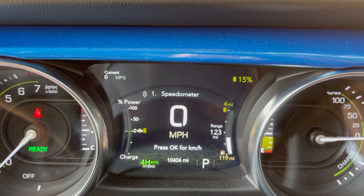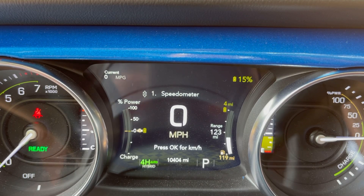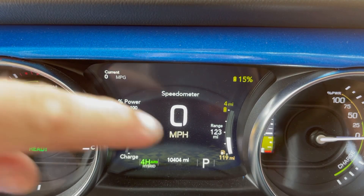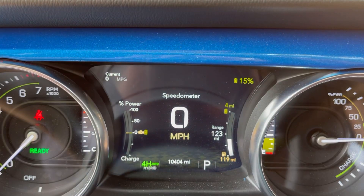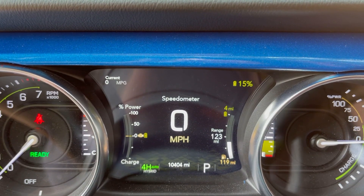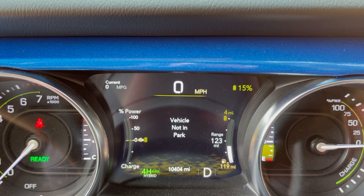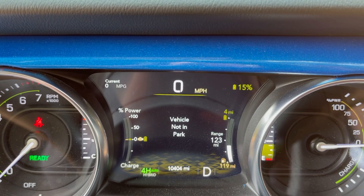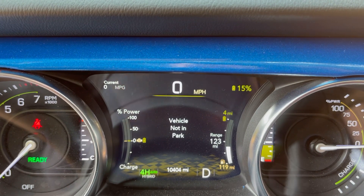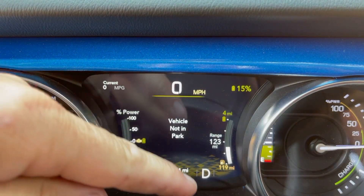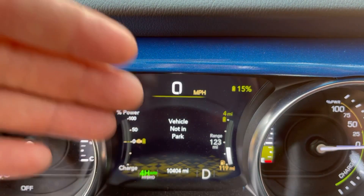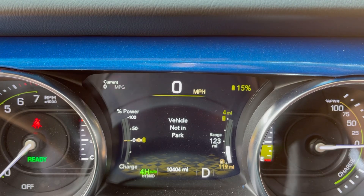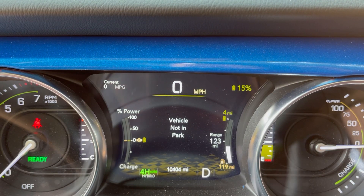Jeep tip of the day number five: current gear selection. If you look right down here where the P is, when you place the Jeep in drive there is an option to have it tell you what gear it's actually in — whether it's first, second, third, fourth, fifth, sixth, seventh, or eighth — because this is an eight-speed transmission.